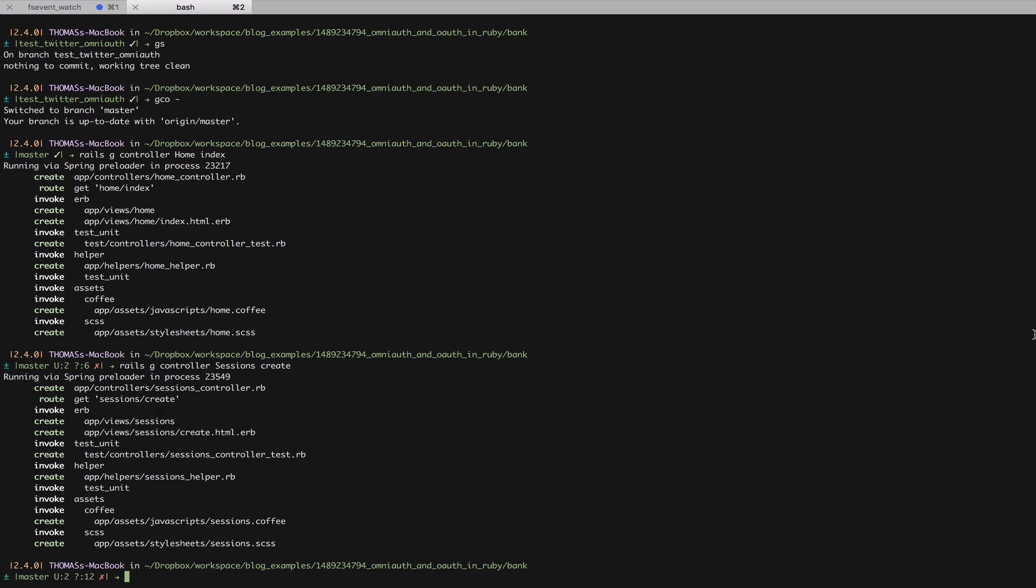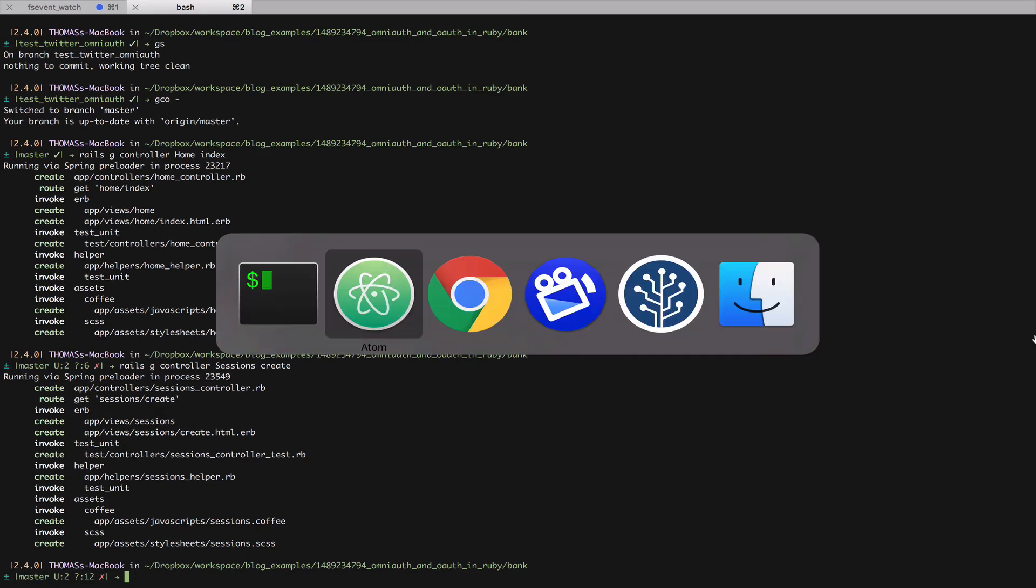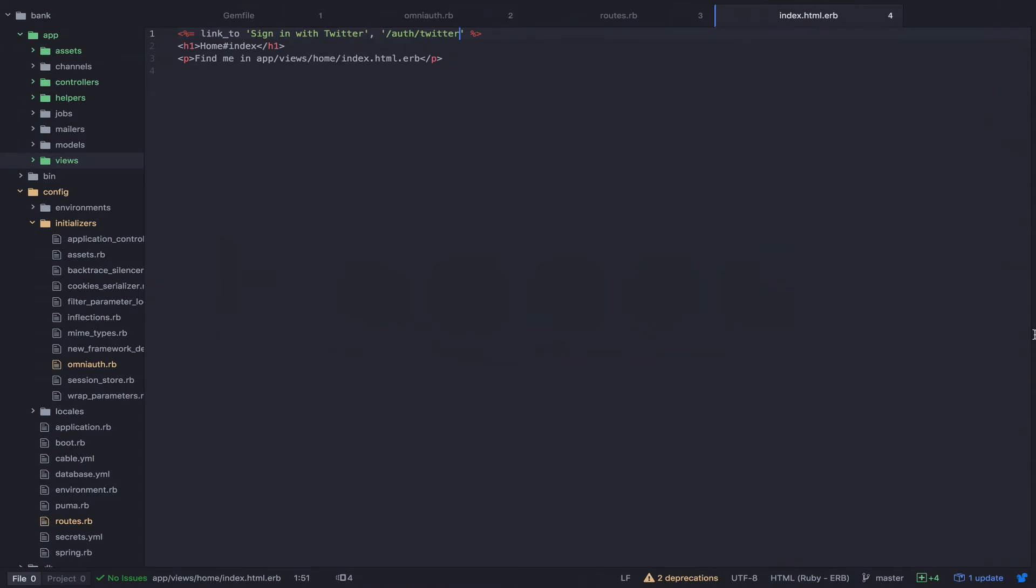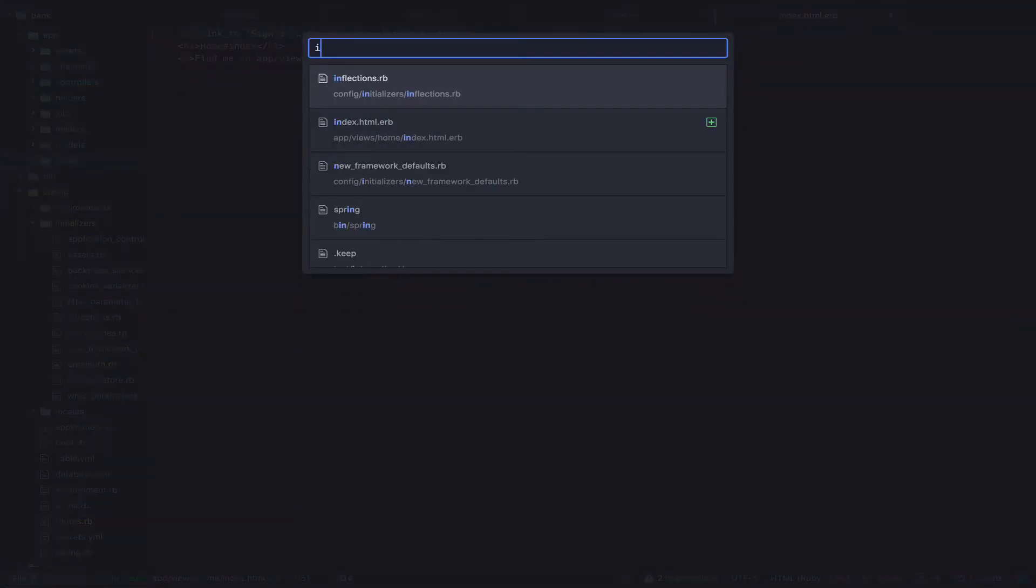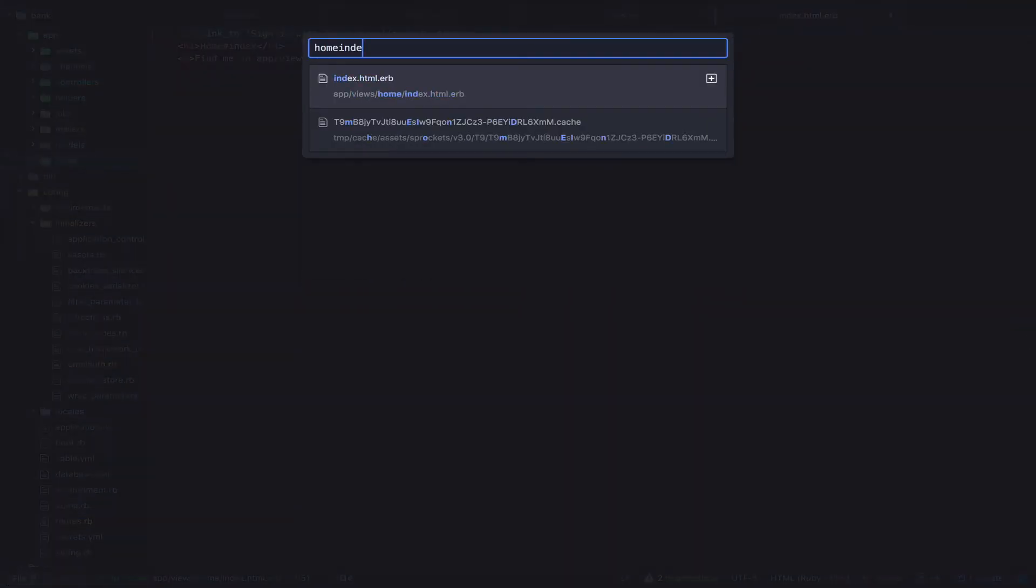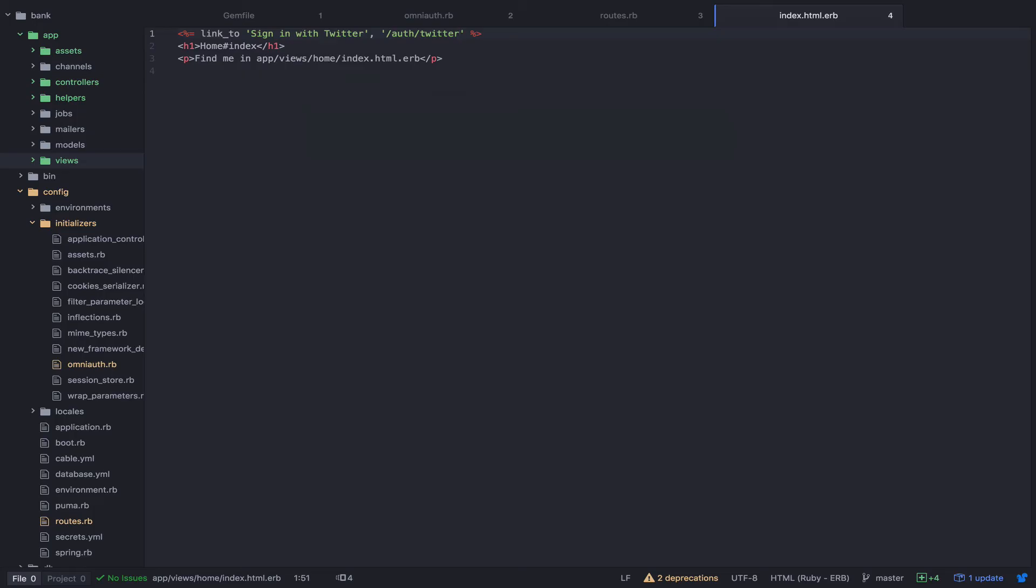First, I'm going to add a message to the home page that will display the current user's name if they are authenticated. I'm going to go to the home index. And I'm going to add a message.